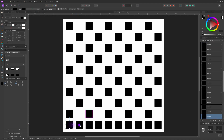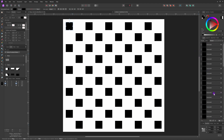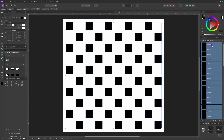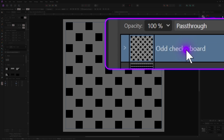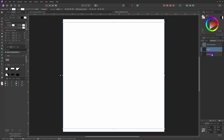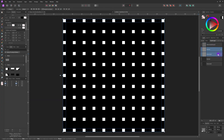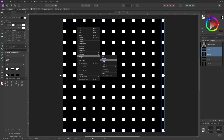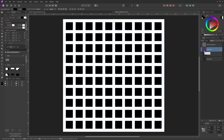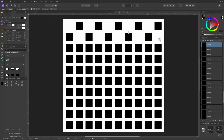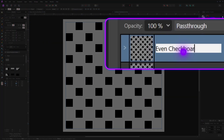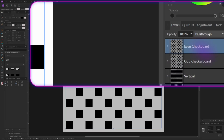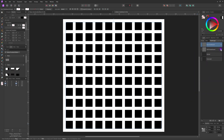Our odd checkerboard pattern is ready. I'll select all the boxes and group them — let's not forget to give it a name — and hide it for the time being. I can repeat the same steps, but this time instead of keeping the odd boxes in the first row I will keep the even boxes and remove the odd ones. Once that is done, let's group the boxes and name it 'even checkerboard.' When I turn on the odd checkerboard we should get back the whole pattern.